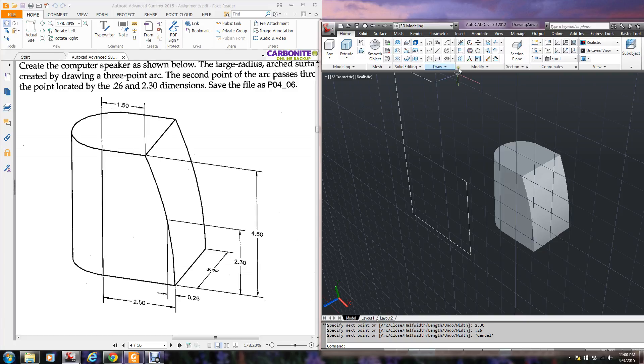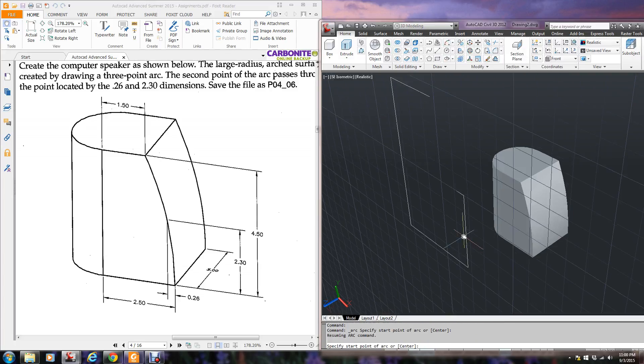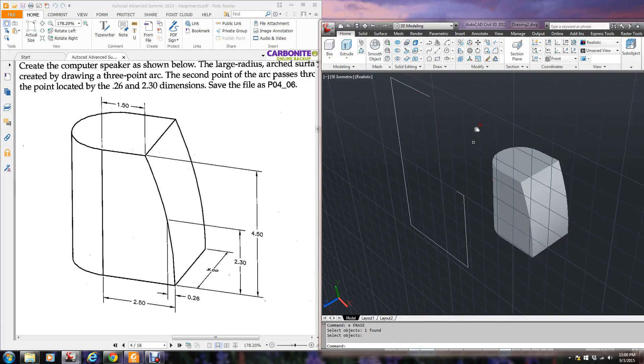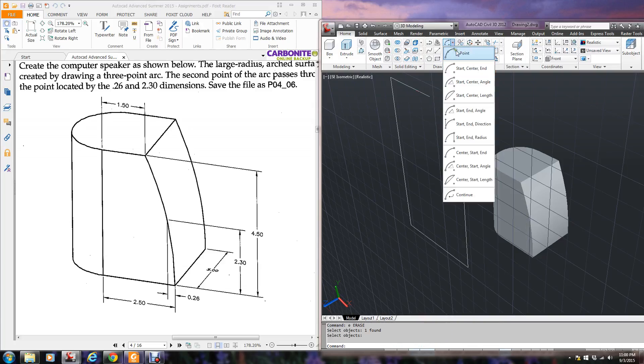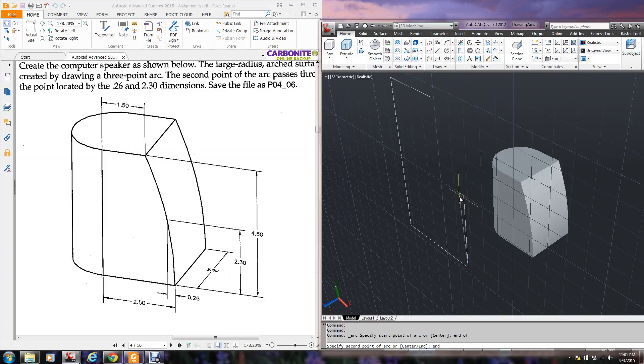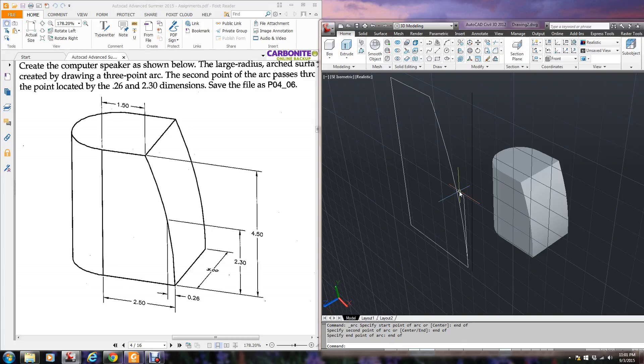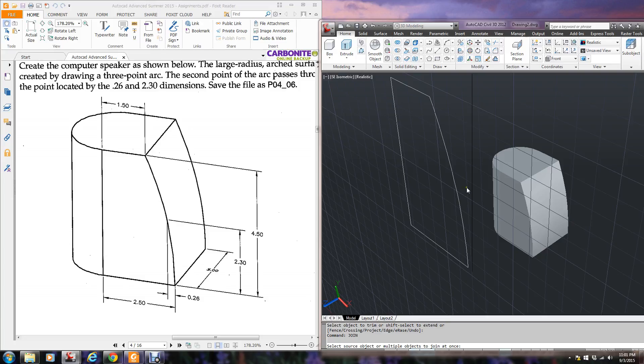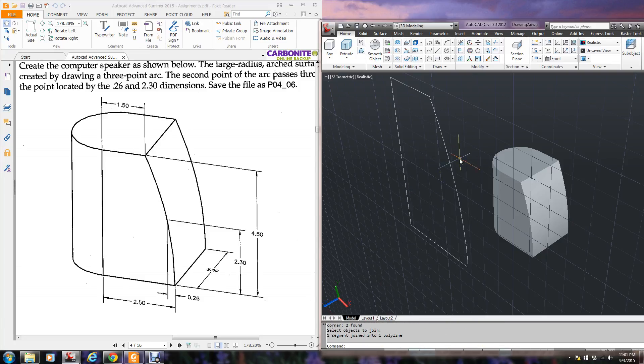Now I can go to my arc and pick this end point, this end point, and then this end point. I selected the wrong one. It should have been the three point. I did the wrong one. Start that over. Three point here, here, and here. Now I'm going to trim off this extra. Now I'm going to do join. Select these objects, and there I have it. Now I'm going to go back to world.